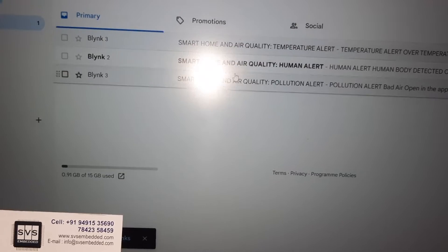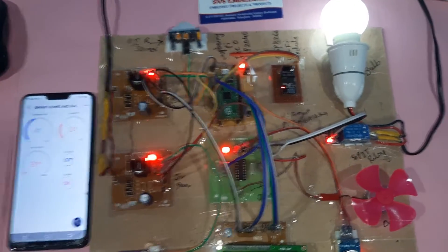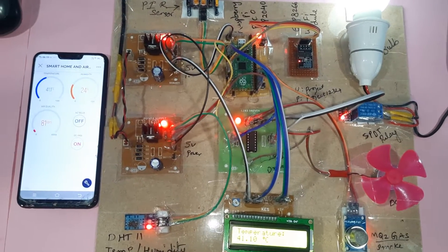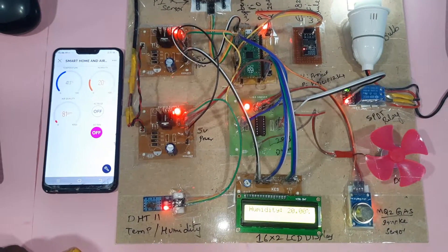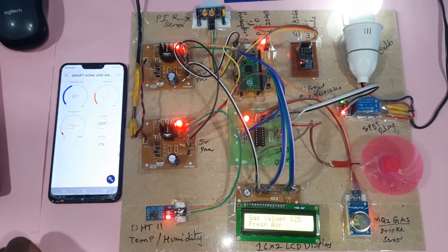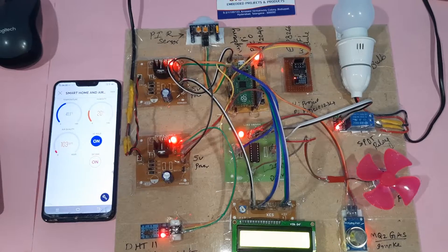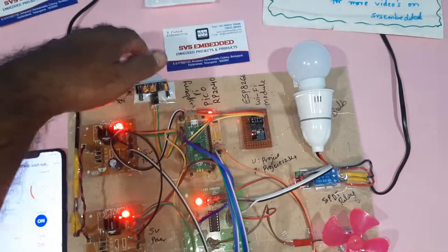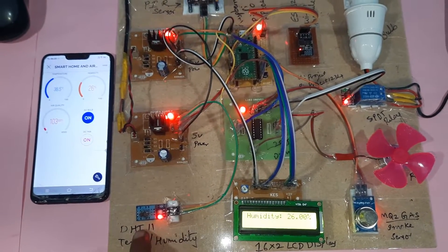Temperature alert confirmed. Human alert also received. Notification alerts are coming in. Bulb 1 pressed on via the app. Temperature alert triggered DC fan on, then DC fan off, and bulb off. On the LCD: T for temperature, humidity from the sensor.